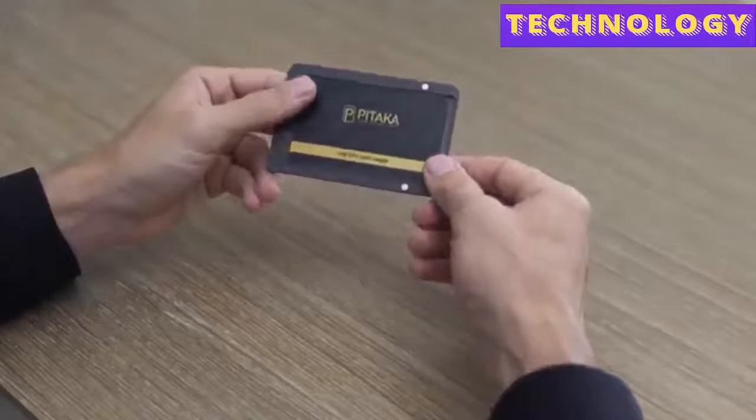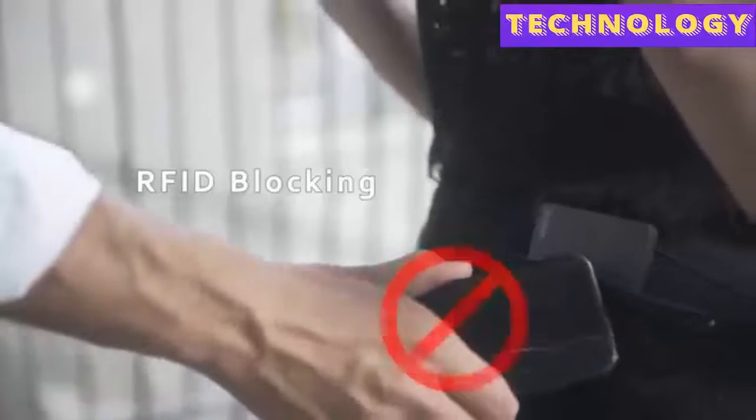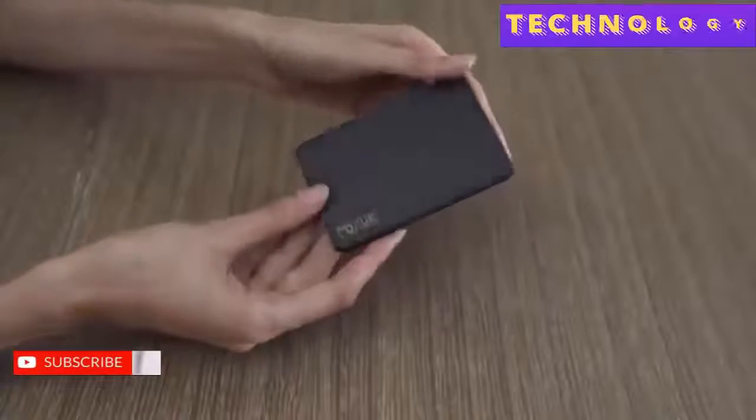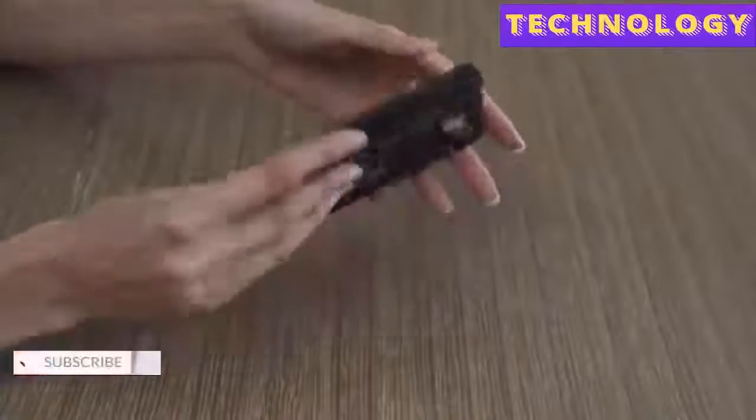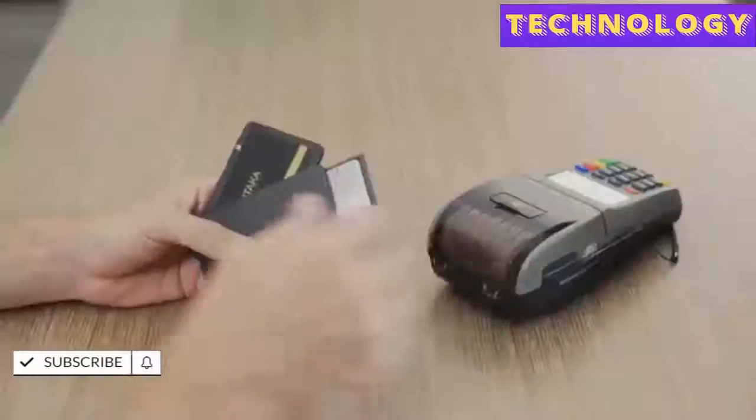Besides the stunning design, Pitaka is 100% RFID blocking and it will keep all your cards secure and safe from the risks of card hacking.